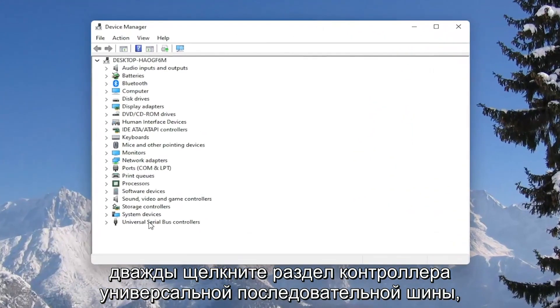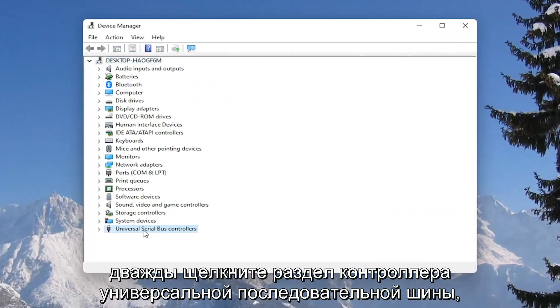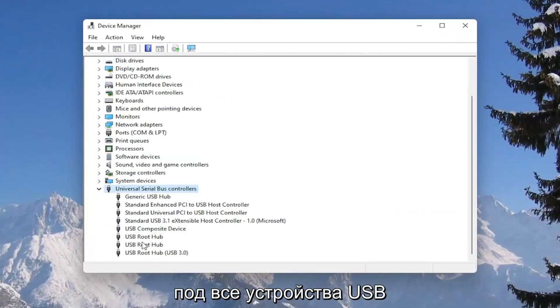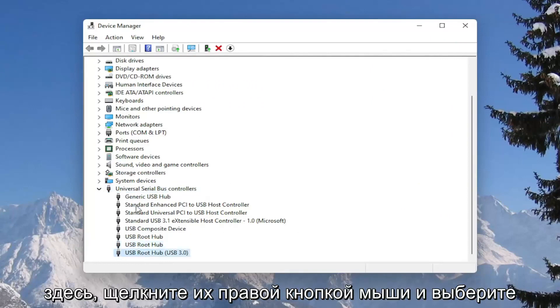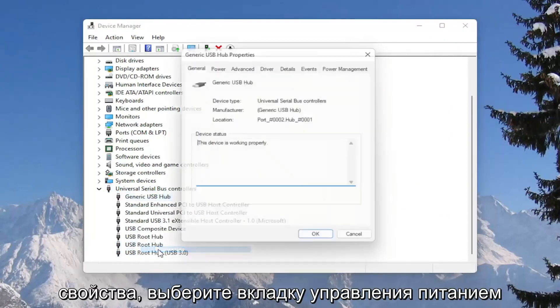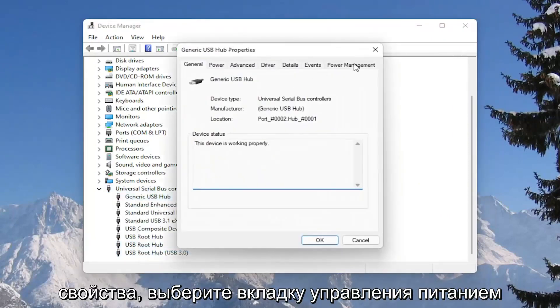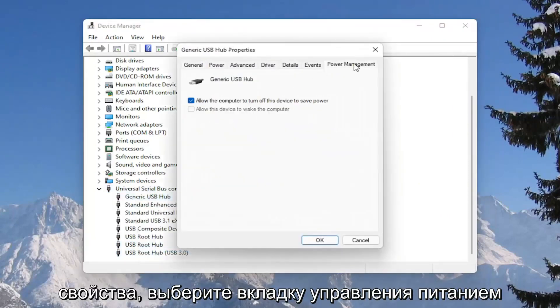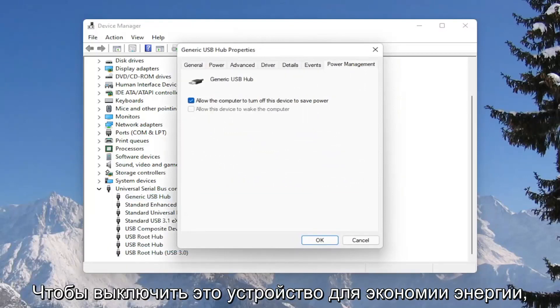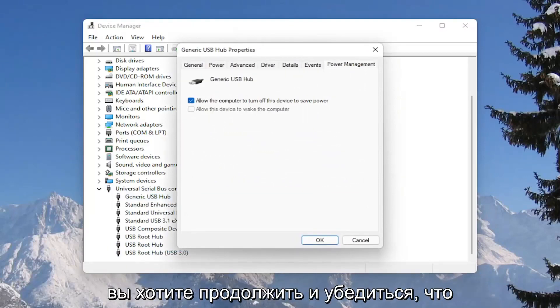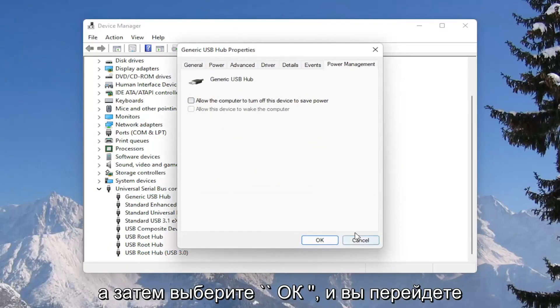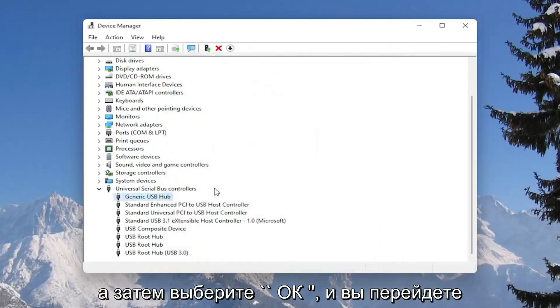Double click on the universal serial bus controller section, and then go underneath all of the USB devices in here, right click on them and select properties, select the power management tab, and where it says allow the computer to turn off this device to save power, you want to go ahead and make sure that is unchecked, and then select okay.